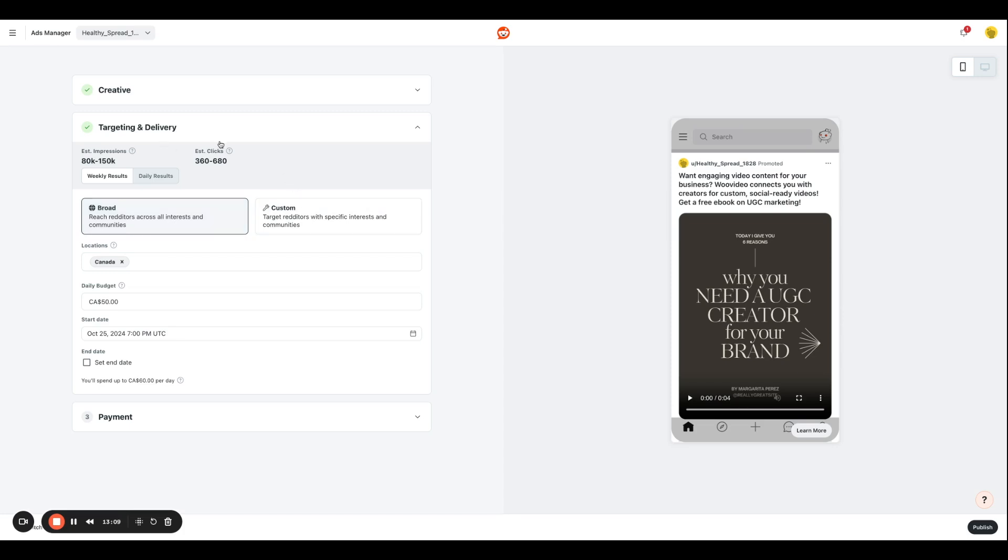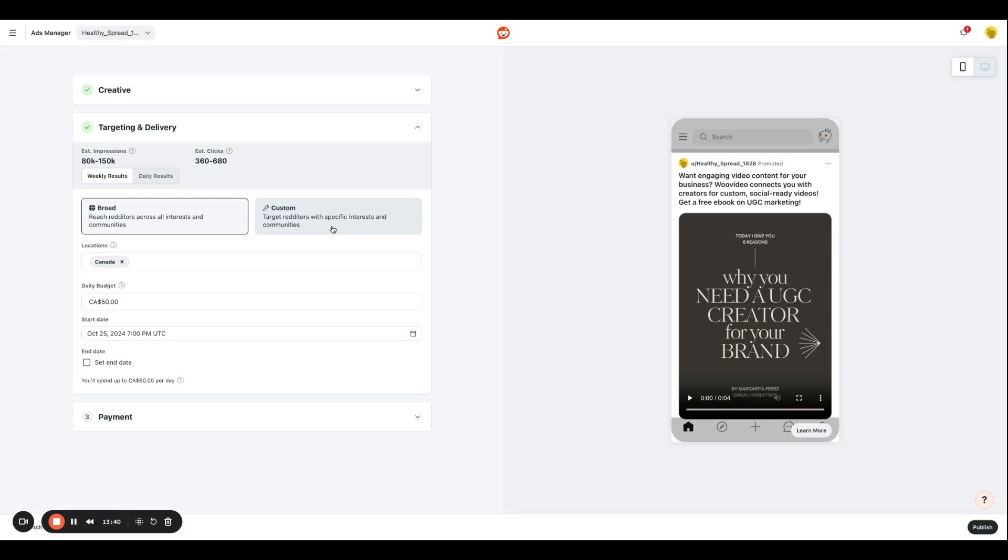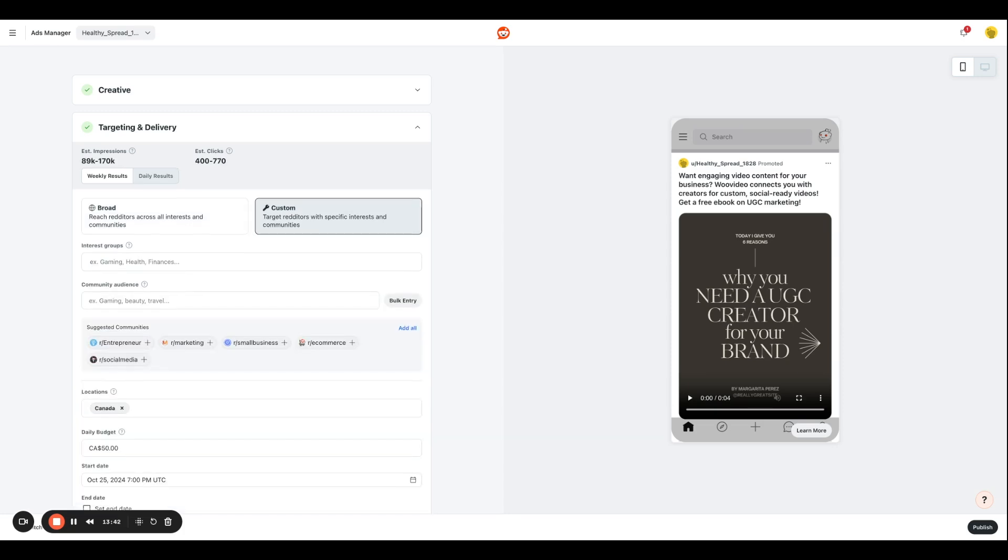Next, we have targeting and delivery. So essentially, you have two options here: we have broad and custom. So broad is something you're going to select when you want to reach out to redditors across all sorts of interests and communities. So this is going to be a very generic brand awareness campaign. And when you do that, you're going to enter just basic information like the location you want to target, your budget, your start and end date for the campaign.